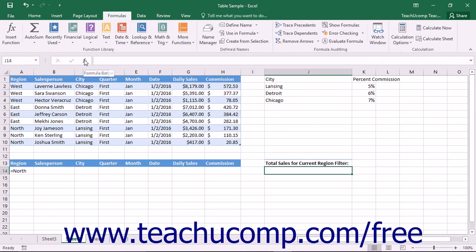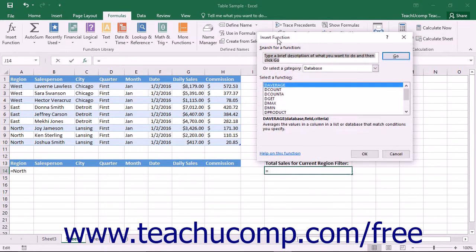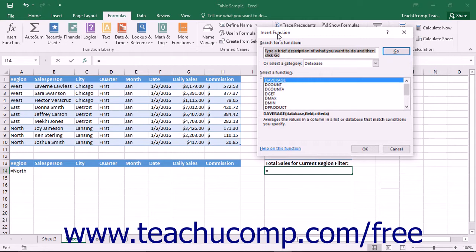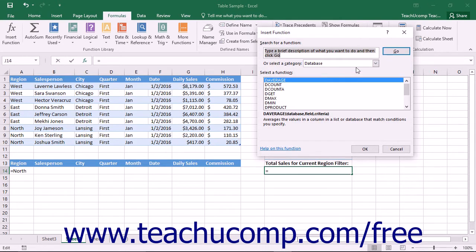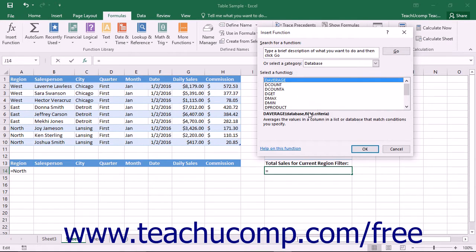You can, however, click the insert function button within the function library button group on the formulas tab within the ribbon to open the insert function dialog box. Then you can select the database category from the or select a category dropdown to view the database functions available in Excel.